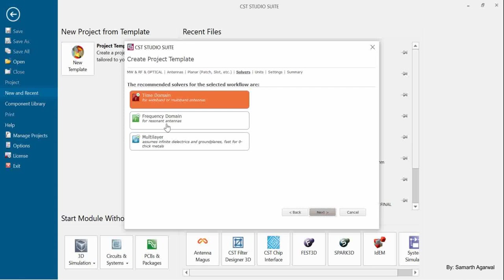As you can see, it is suggested to use the time domain solver for wideband antennas and multi-band antennas. In case of frequency domain, it is said that resonant antennas should be solved with the frequency domain solver. I am using time domain since it will cover wideband, multi-band, or even narrowband cases. Click on next.